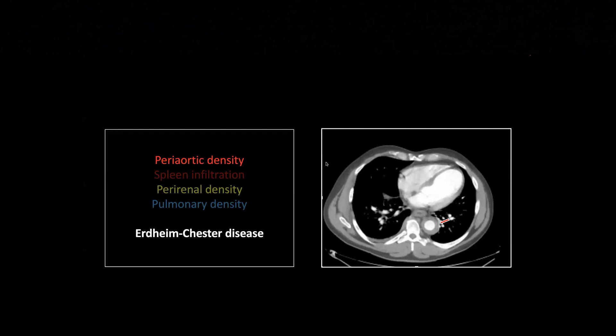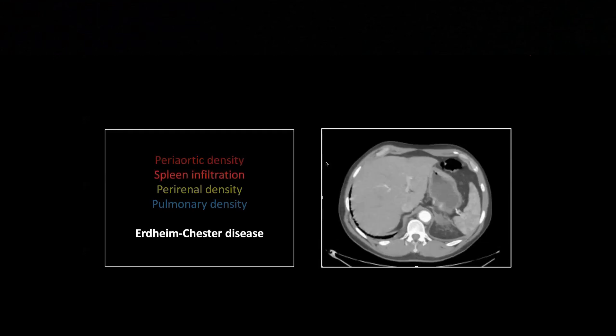Certainly, you can have aortitis, inflammatory or infectious, that will look like this. I've got a few cases of Takayasu's arteritis that make the aorta look pretty similar to this as well. So there is definitely a differential on a periaortic, circumferential periaortic hypodensity.